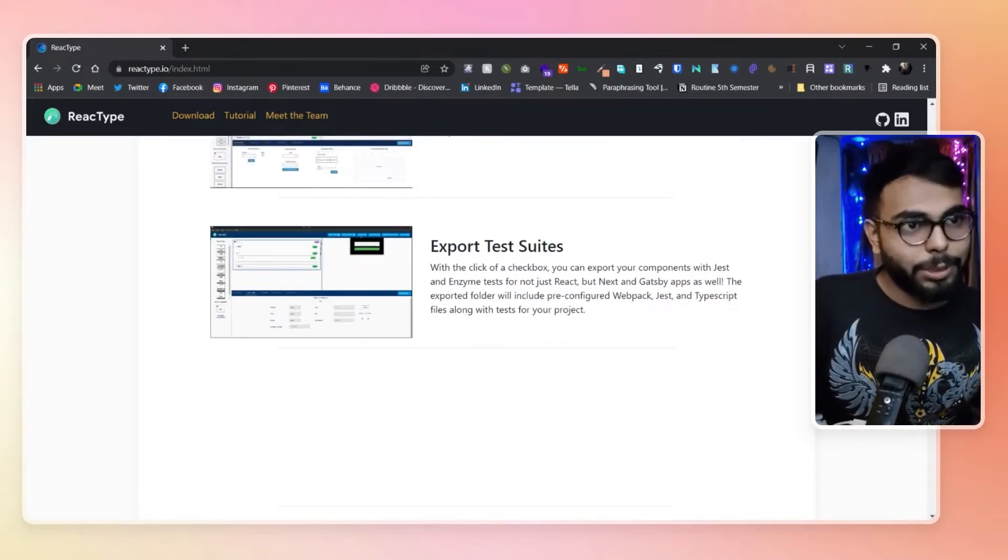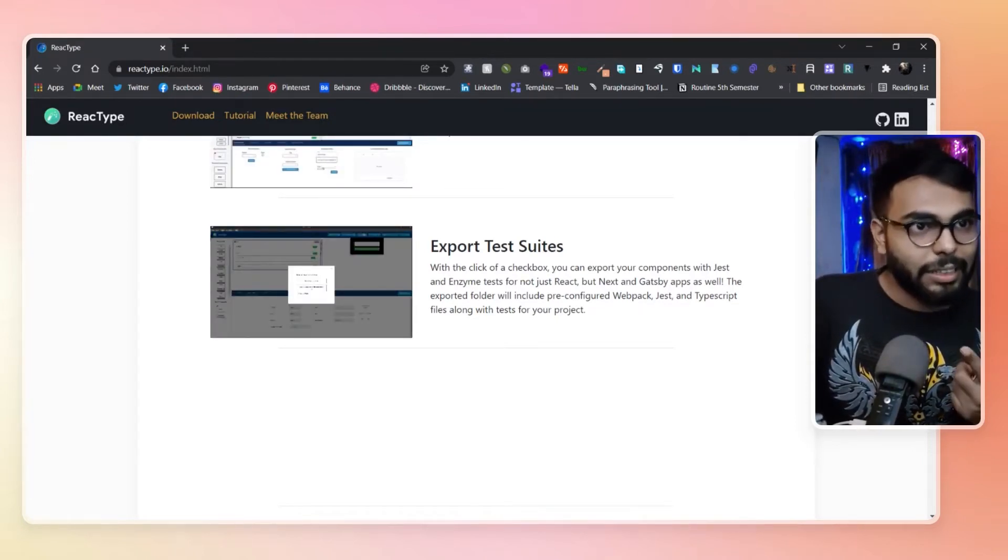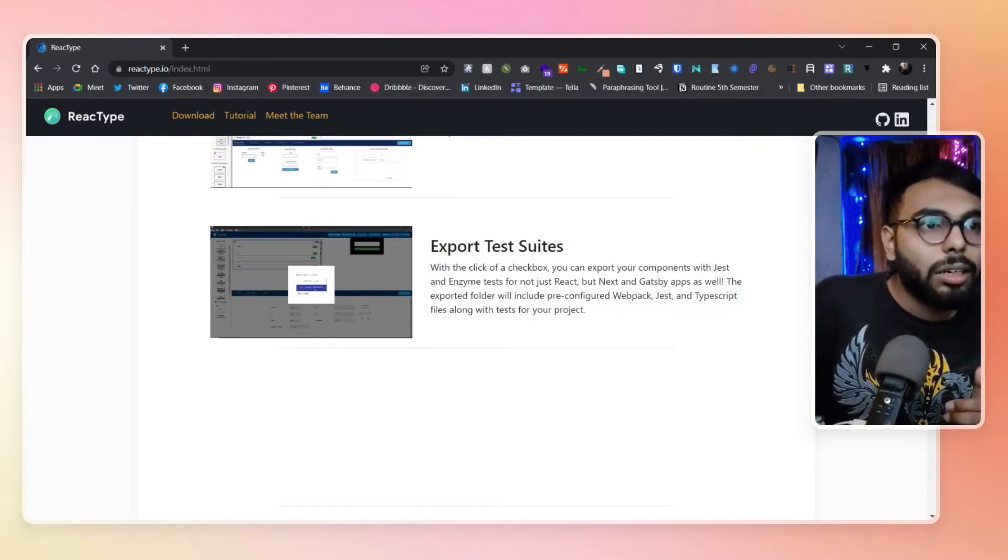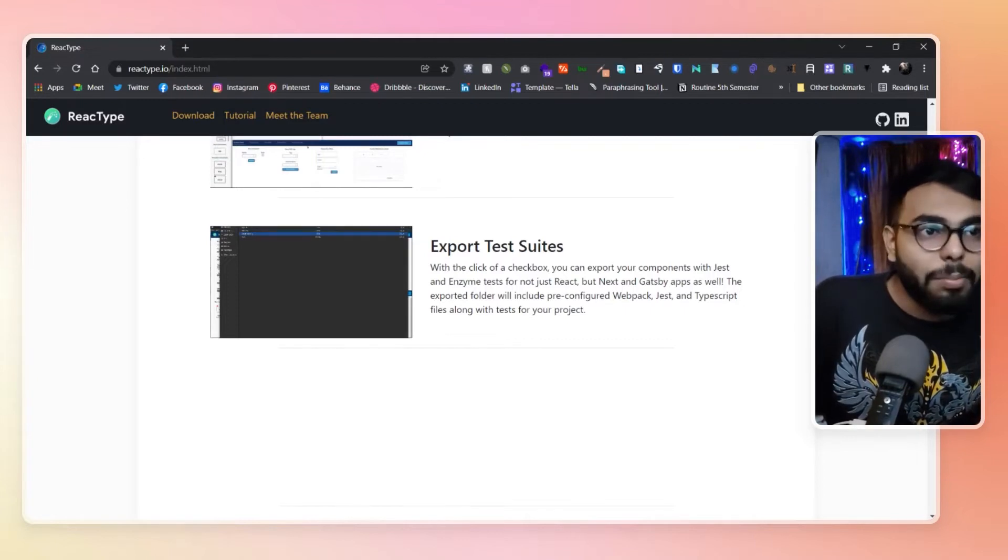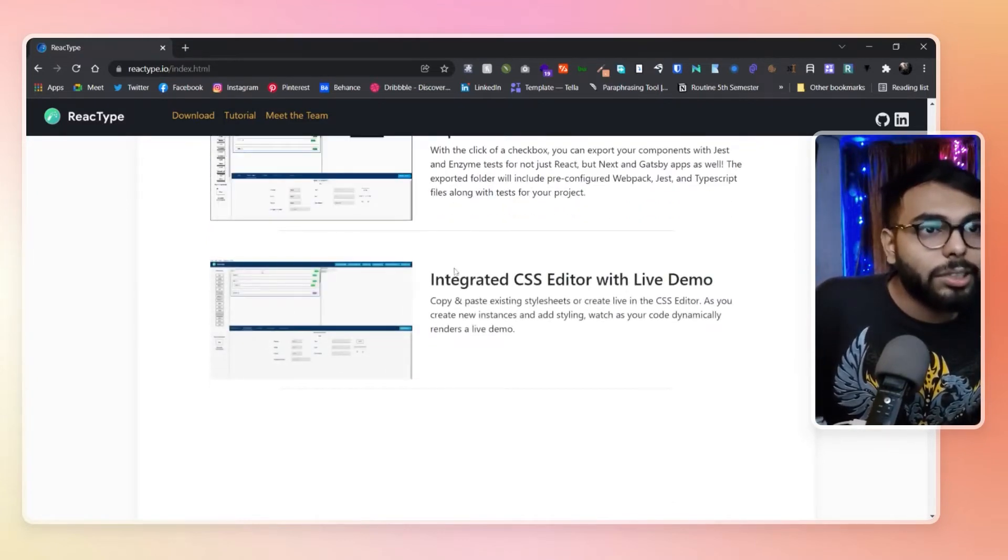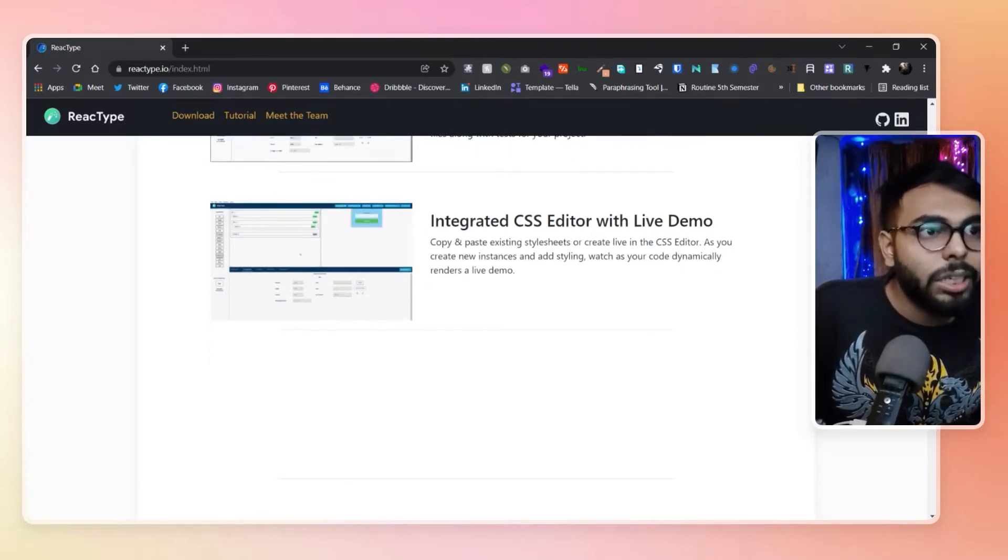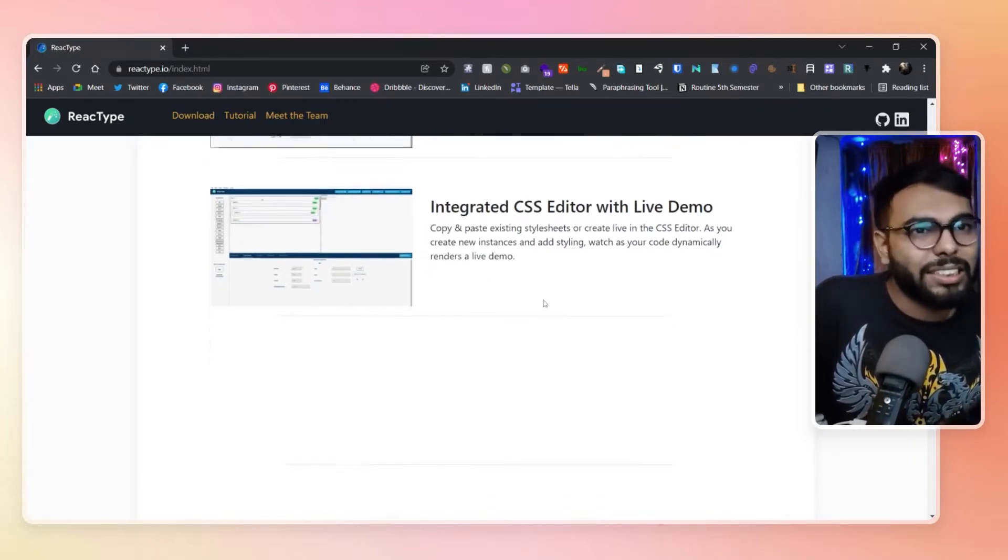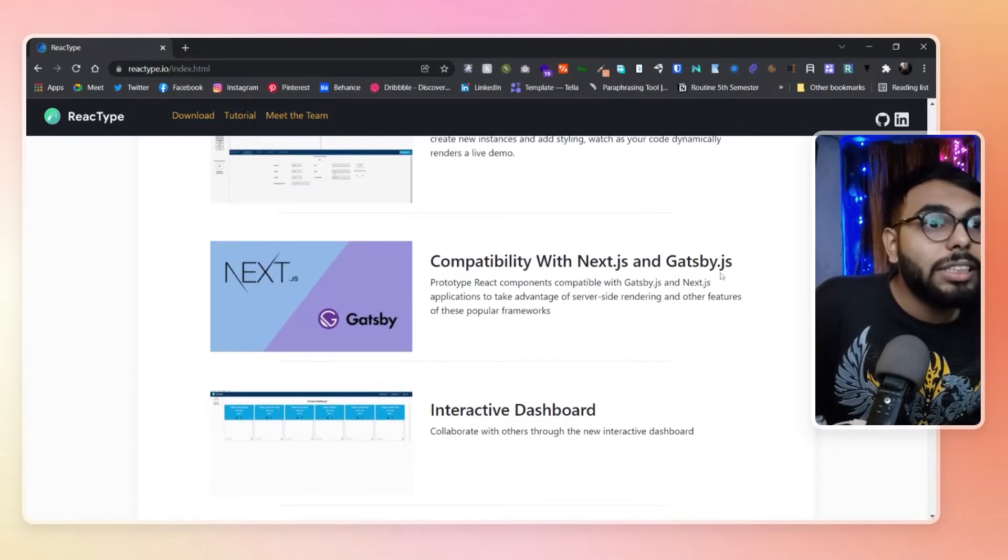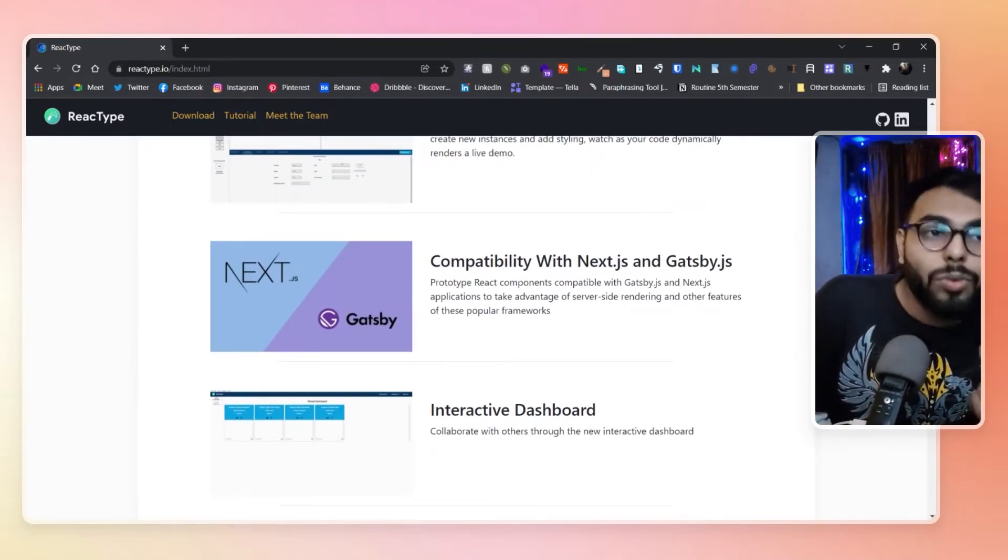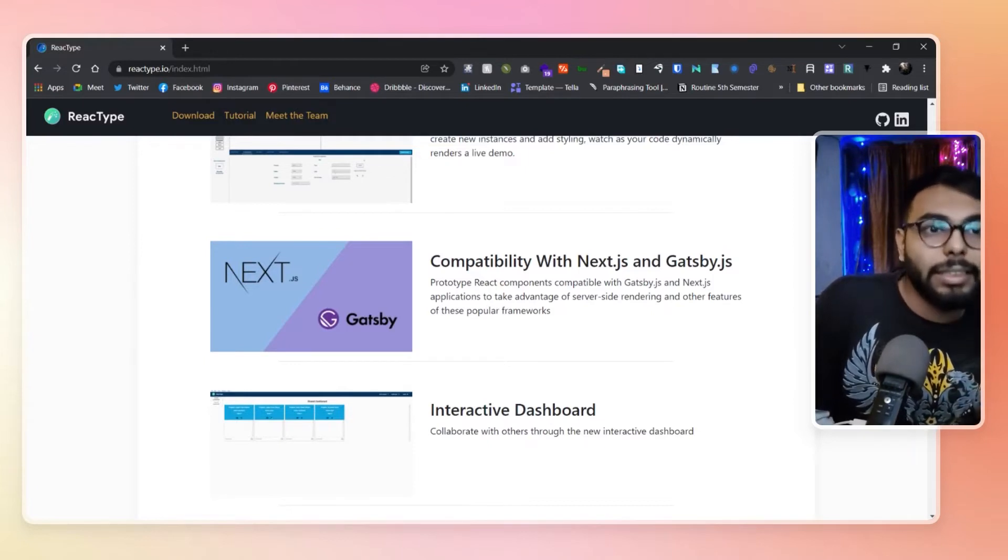You can build Next.js and Gatsby apps as well. This is the Next feature. You can integrate a CSS editor with live demo and copy-paste CSS to just test it out. It is Next.js and Gatsby compatible out of the box. That is a great thing I liked about it.